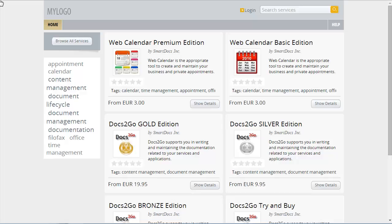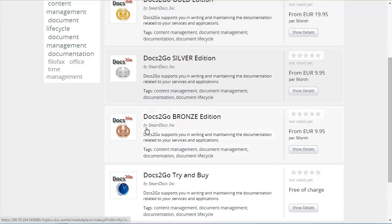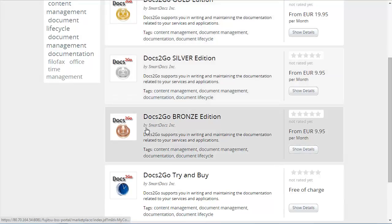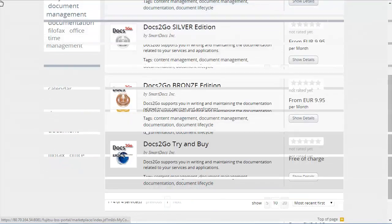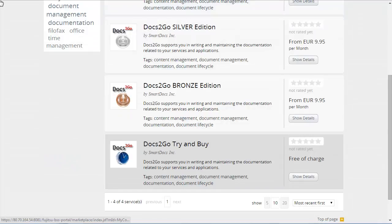You search for a document management solution. As a search result, the Docs2Go services are displayed. You opt for the free of charge try and buy edition of Docs2Go to test the service features, and view the service description.